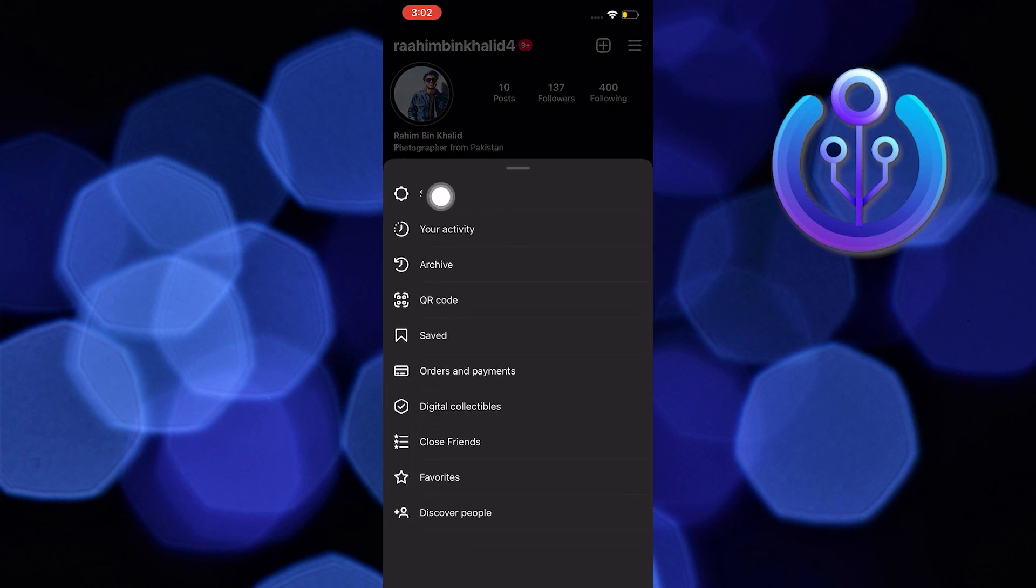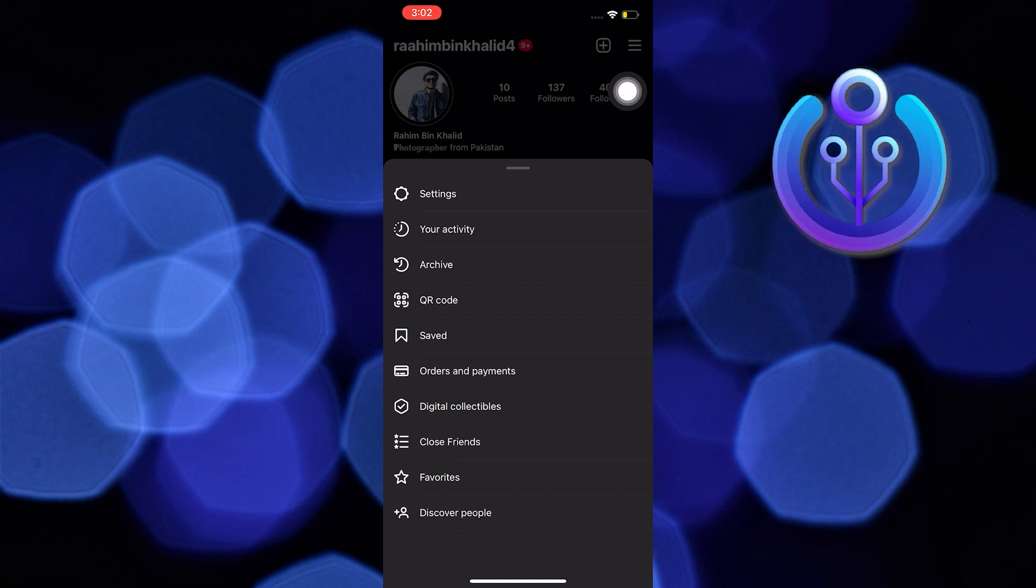Then go over and click on the gear icon which says Settings. Then over at Settings, tap on Account.